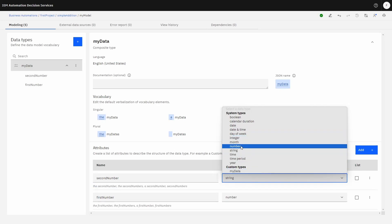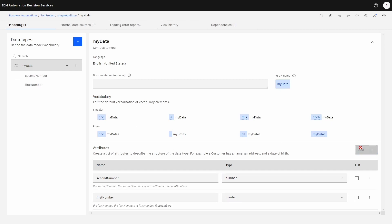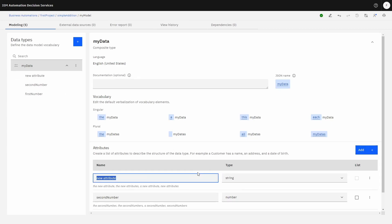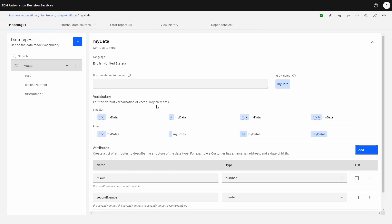You can actually nest objects as well, but we're not going to do that — this is just a very simple scenario. So we're going to have 'my data' with 'first number' and 'second number'. And of course, we're also going to have an outcome — we'll call it 'result', which will also be a number. The purpose of this exercise is to understand the connections and what needs to be set up in order to get a Hello World type of project going. So we've got the data model set up.